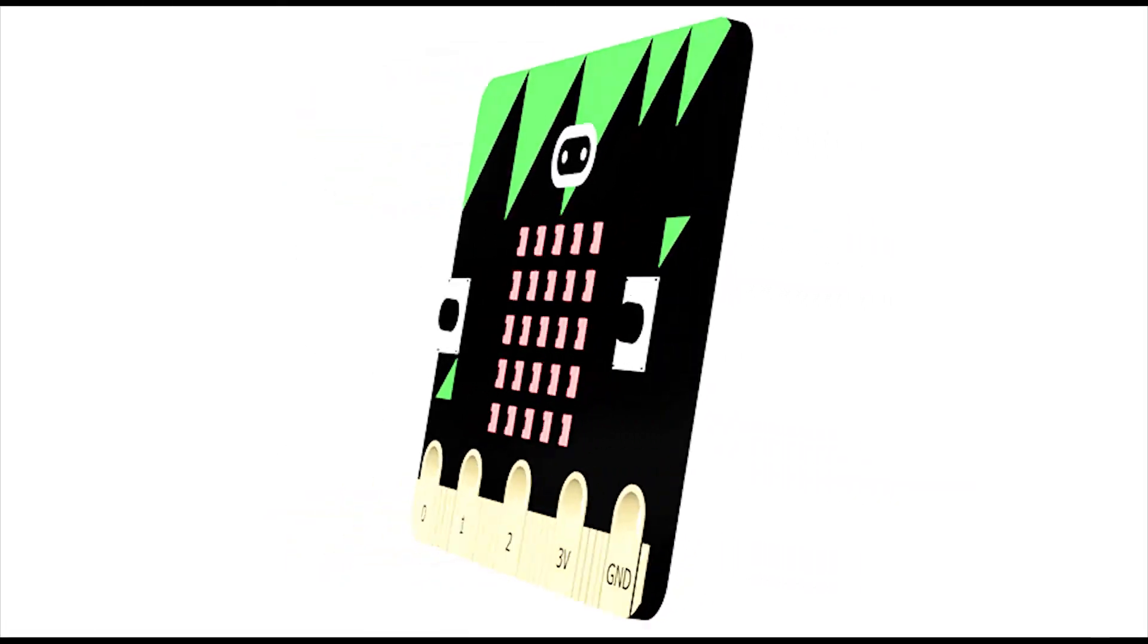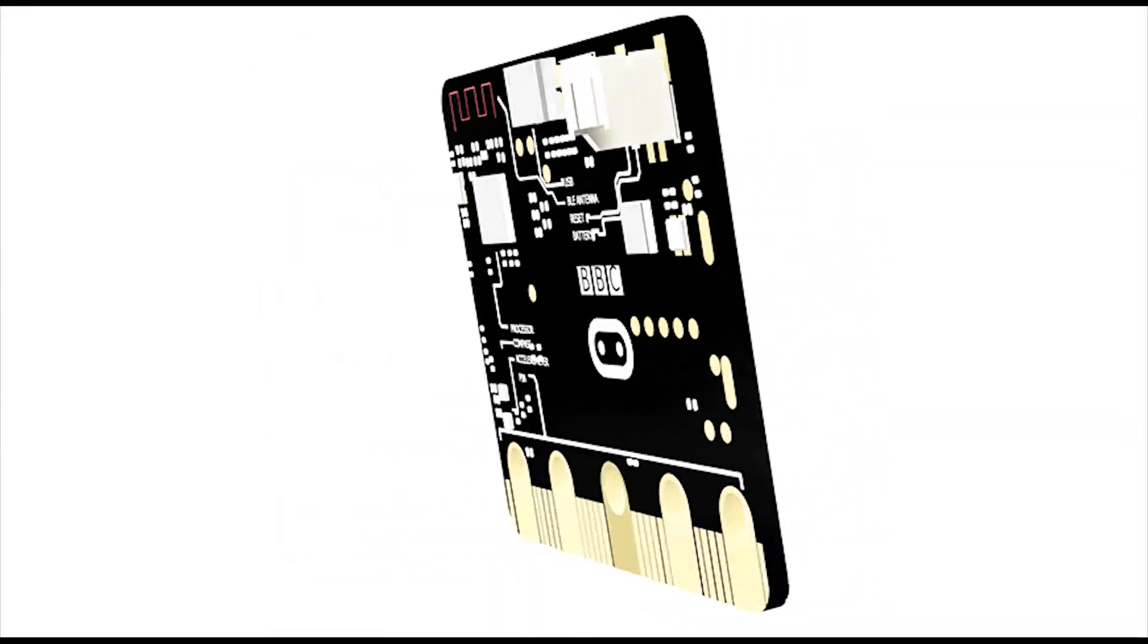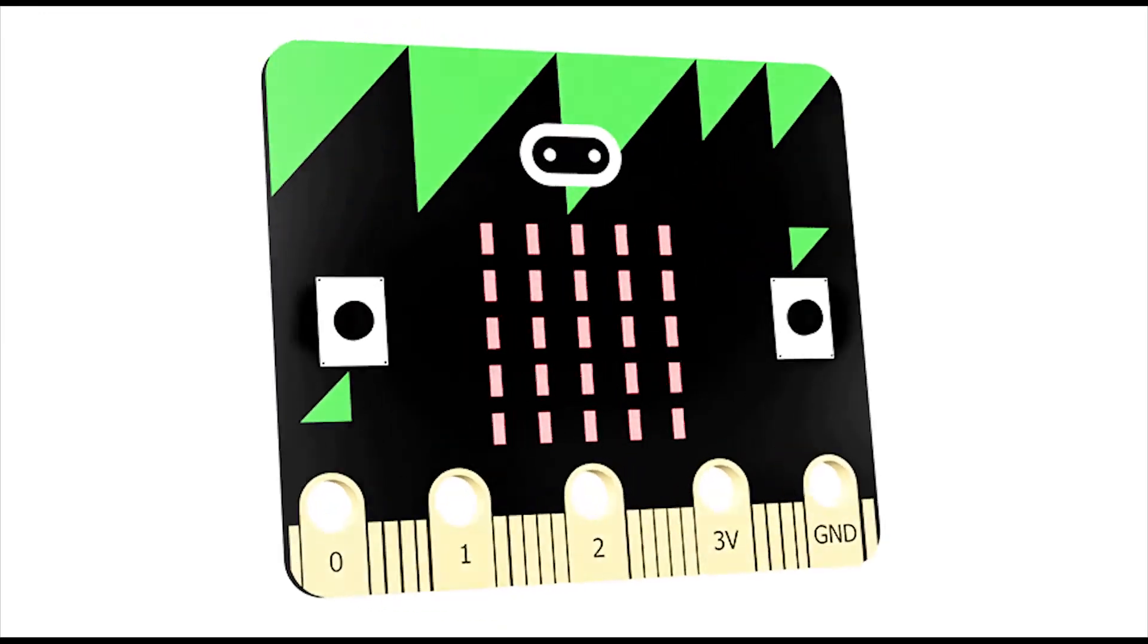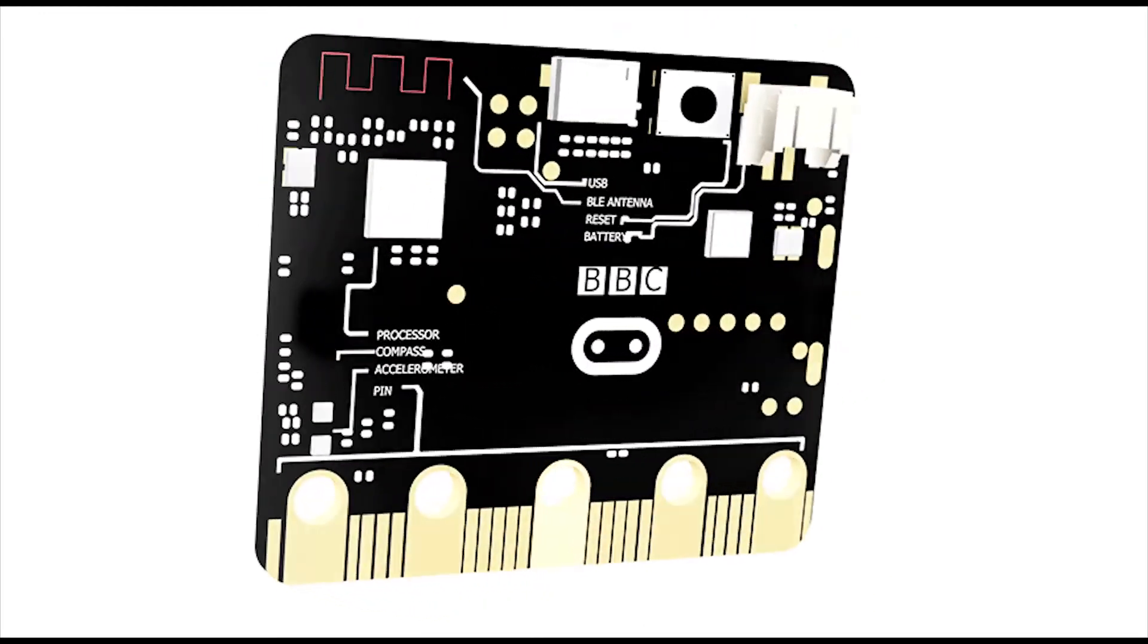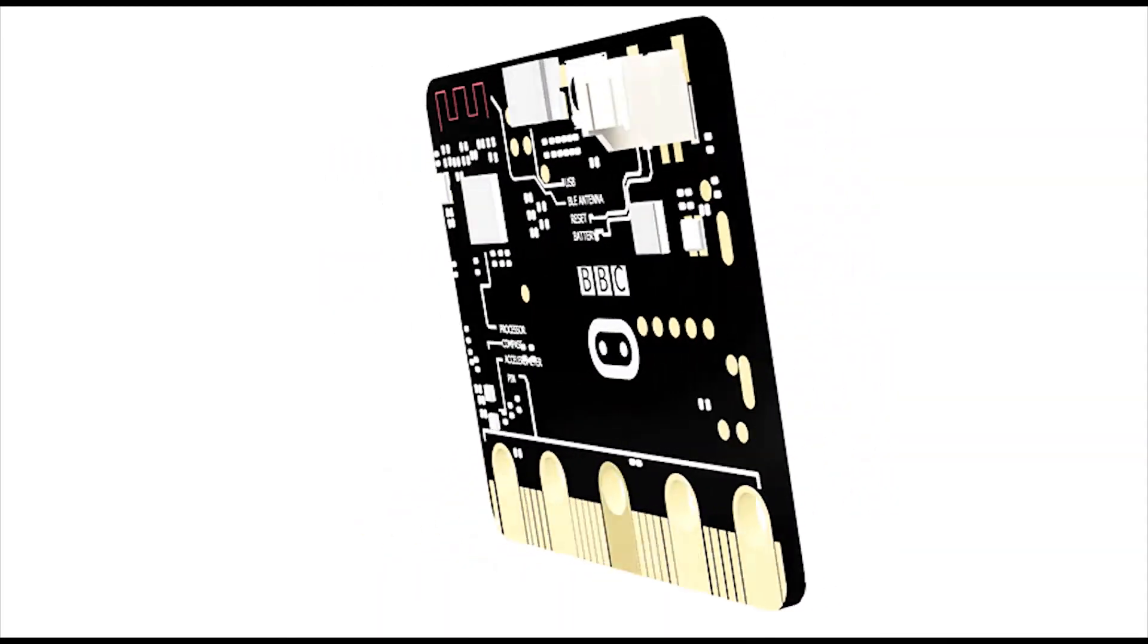For more accessories and project ideas for the BBC microbit, please visit kitronic.co.uk.